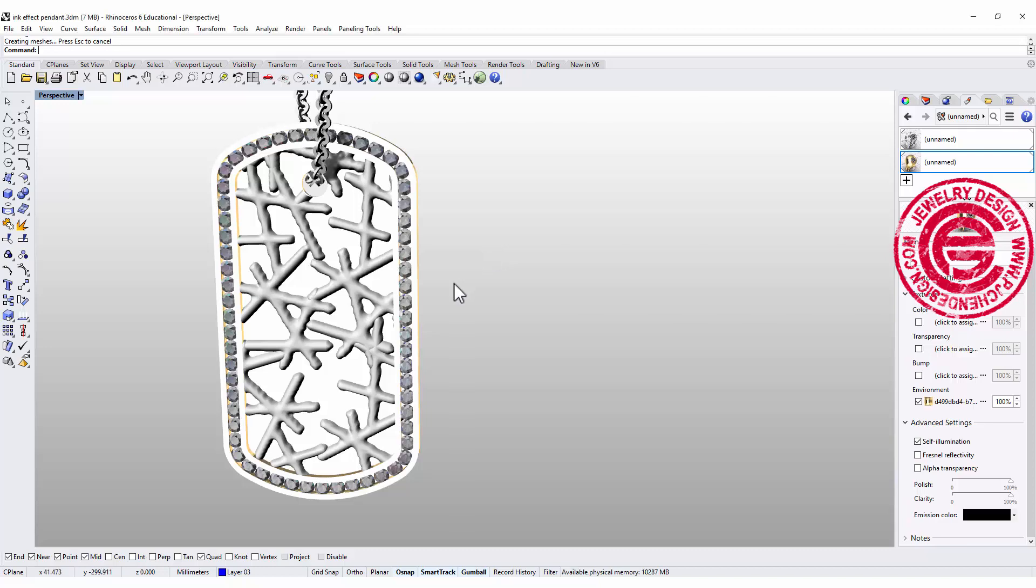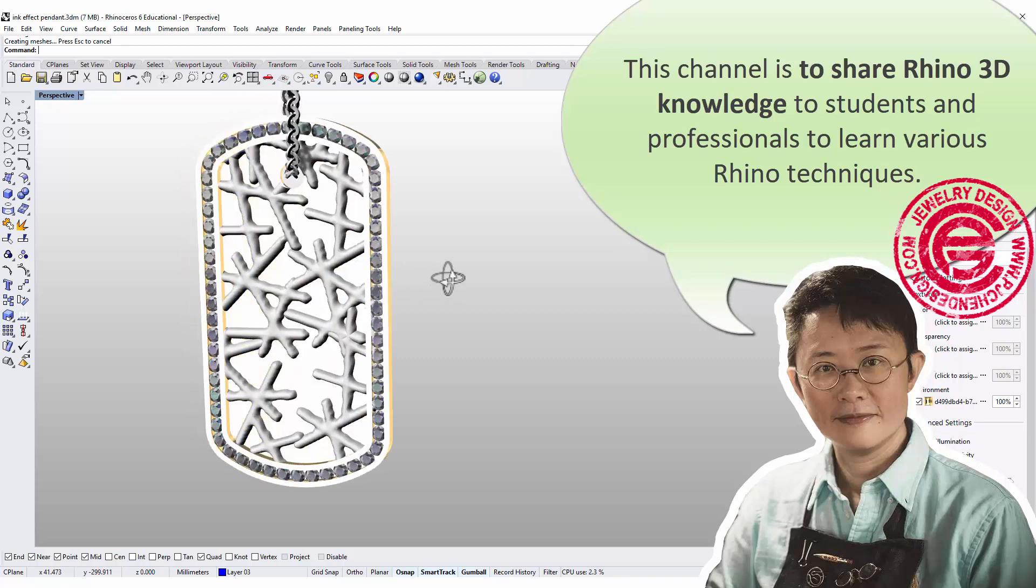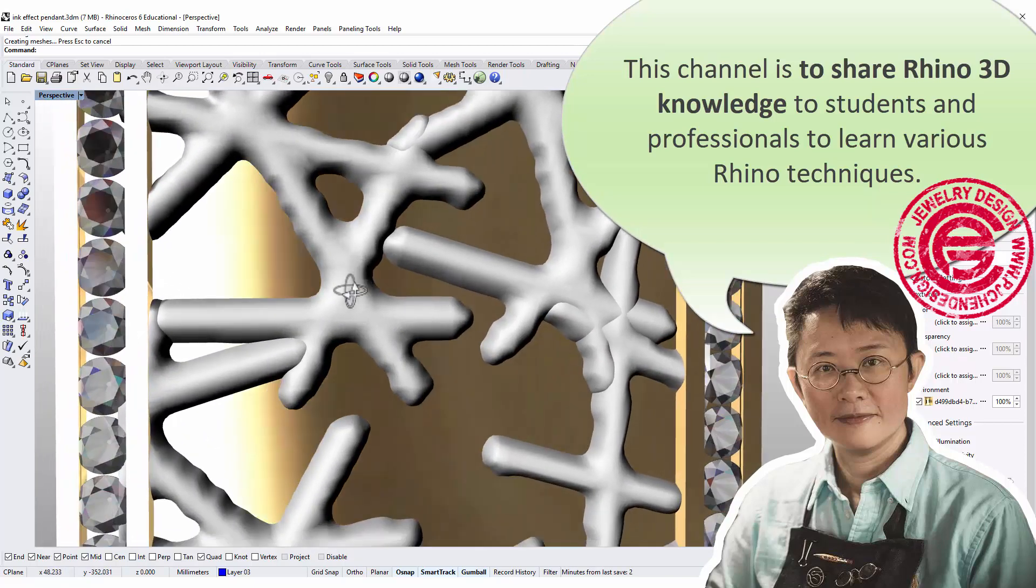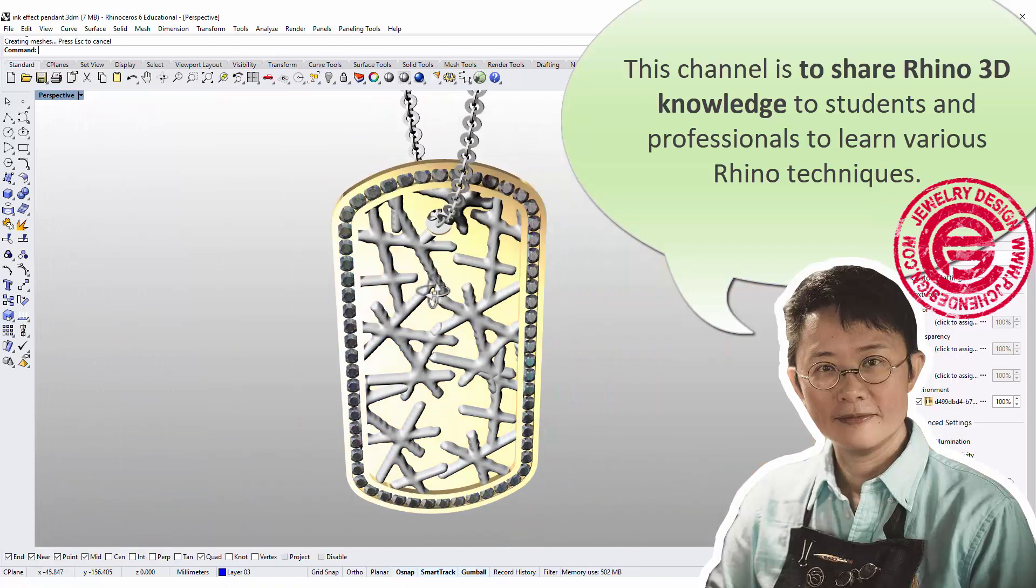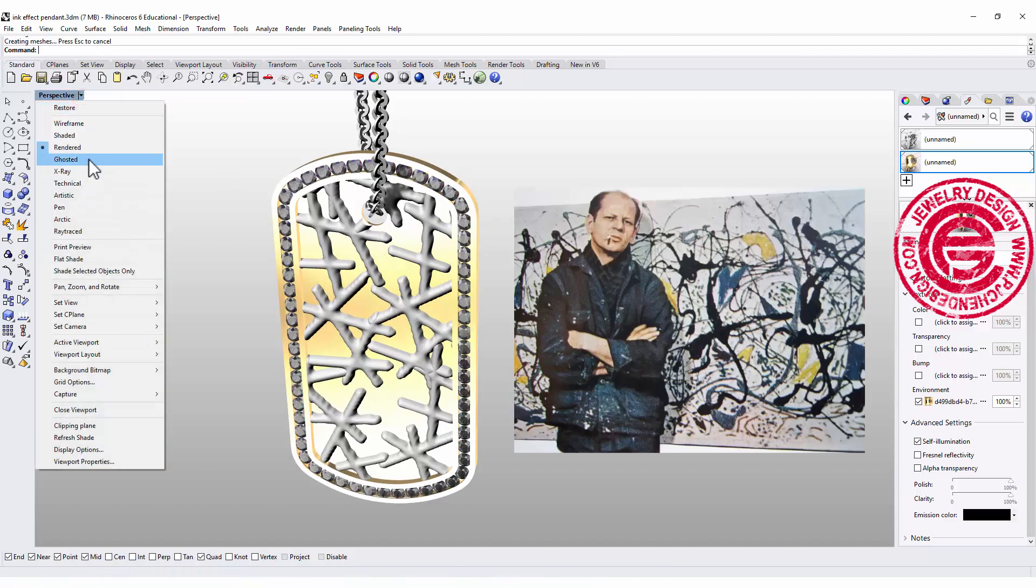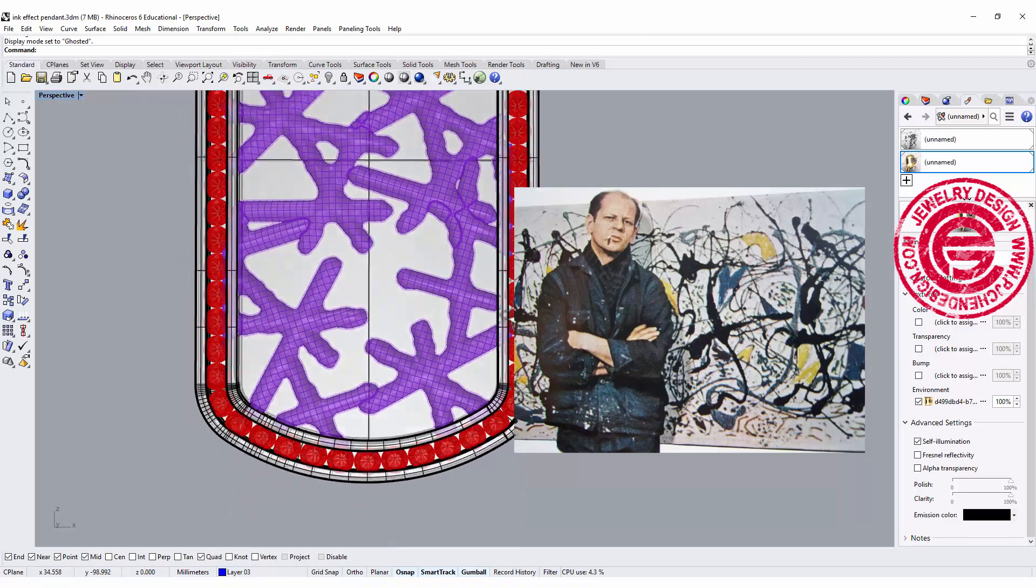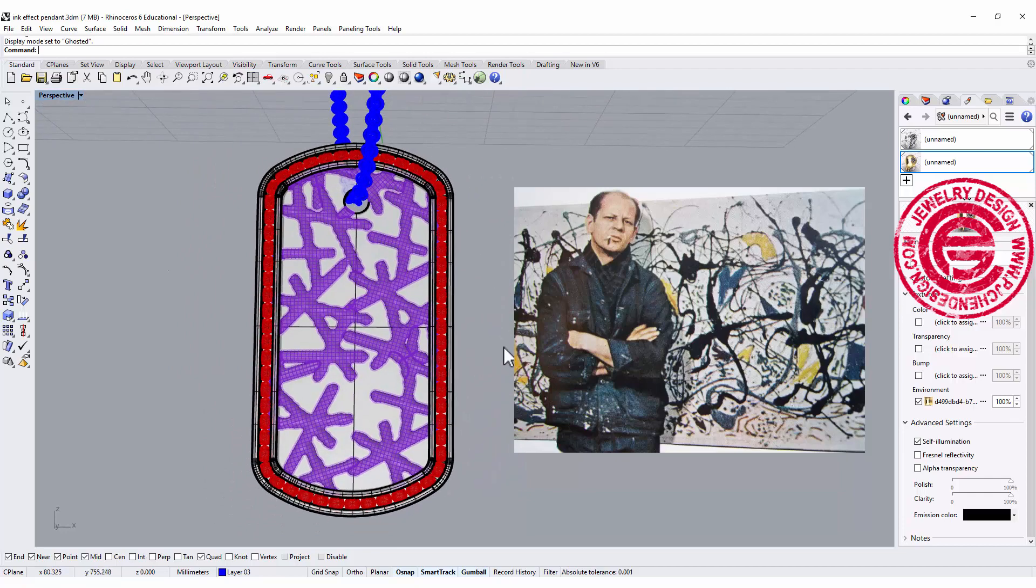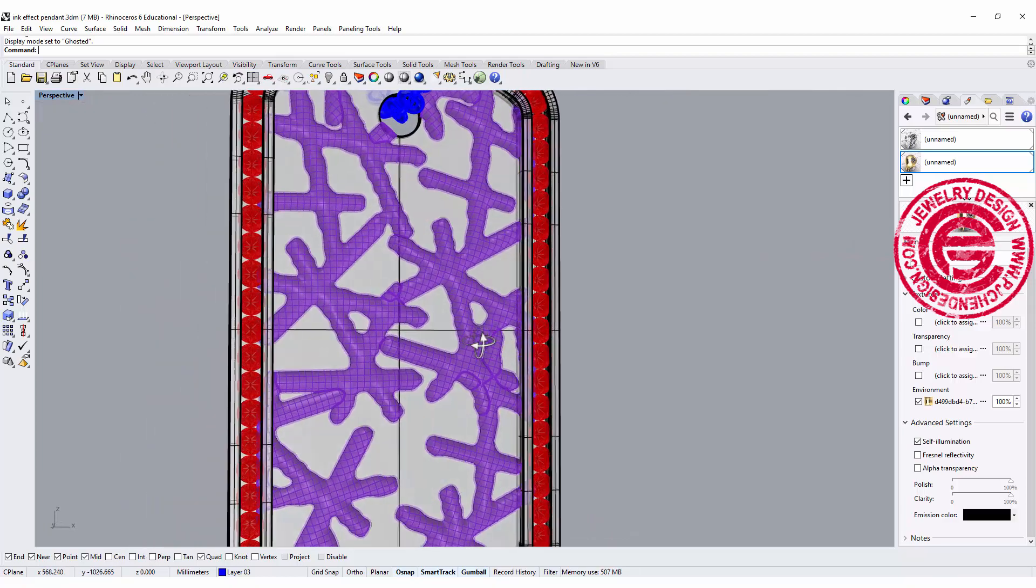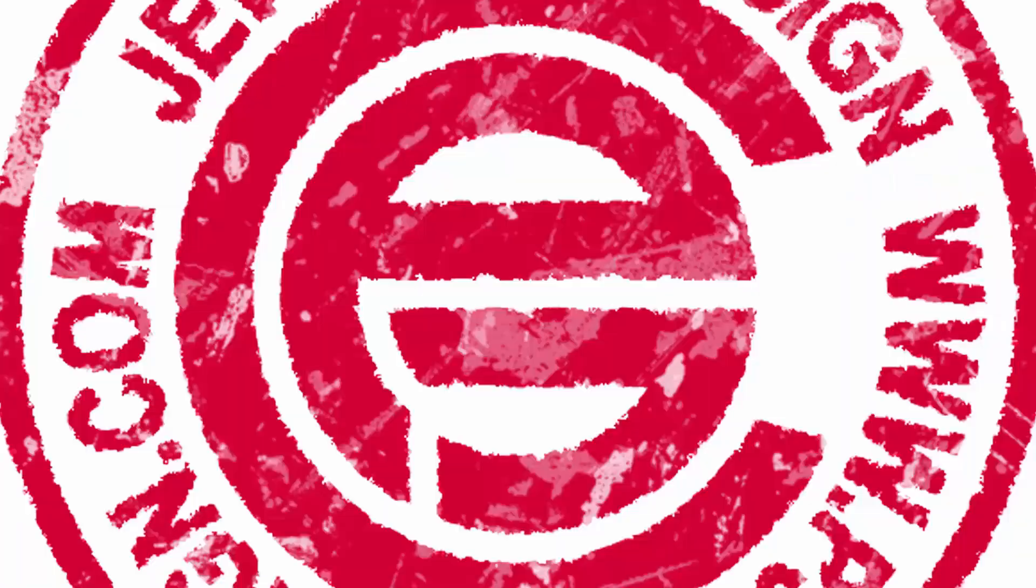Hello everyone, welcome back to PJ Chen Design Channel. Today I'd like to experiment with Rhino to see if I can create an ink texture inspired by the great artist Jackson Pollock. He has this beautiful ink gesture, so I did a little test and think this is very interesting to share with you. So are you ready? Let's get started.